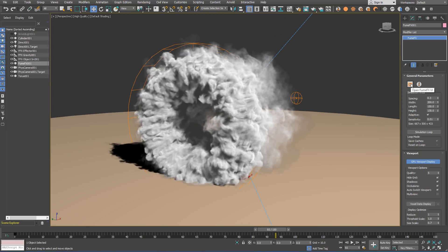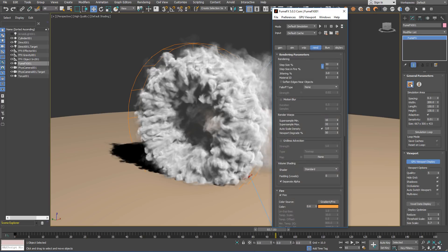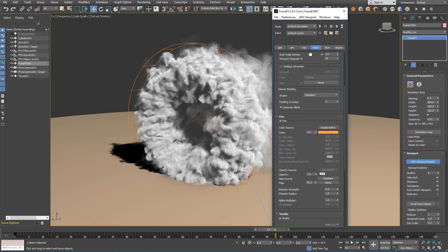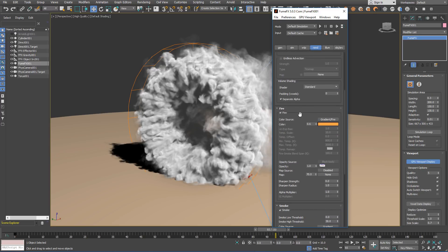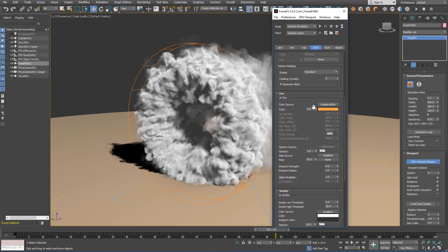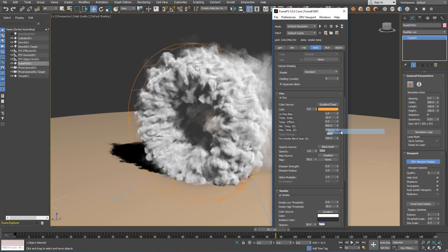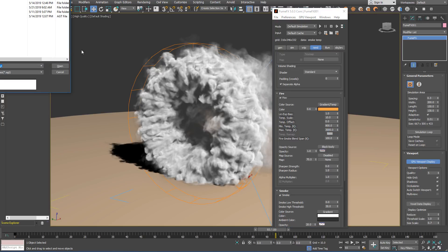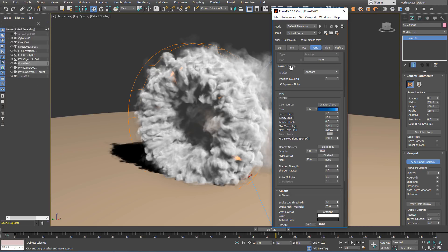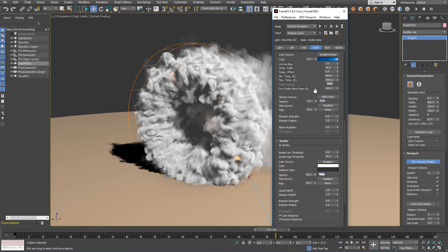At this point, we can proceed and set up the FumeFX shader parameters. For the fire, we are going to use gradient temperature that we have simulated and set to your caches. And for the gradient, please load the gradient that's included in the zip file with this scene.